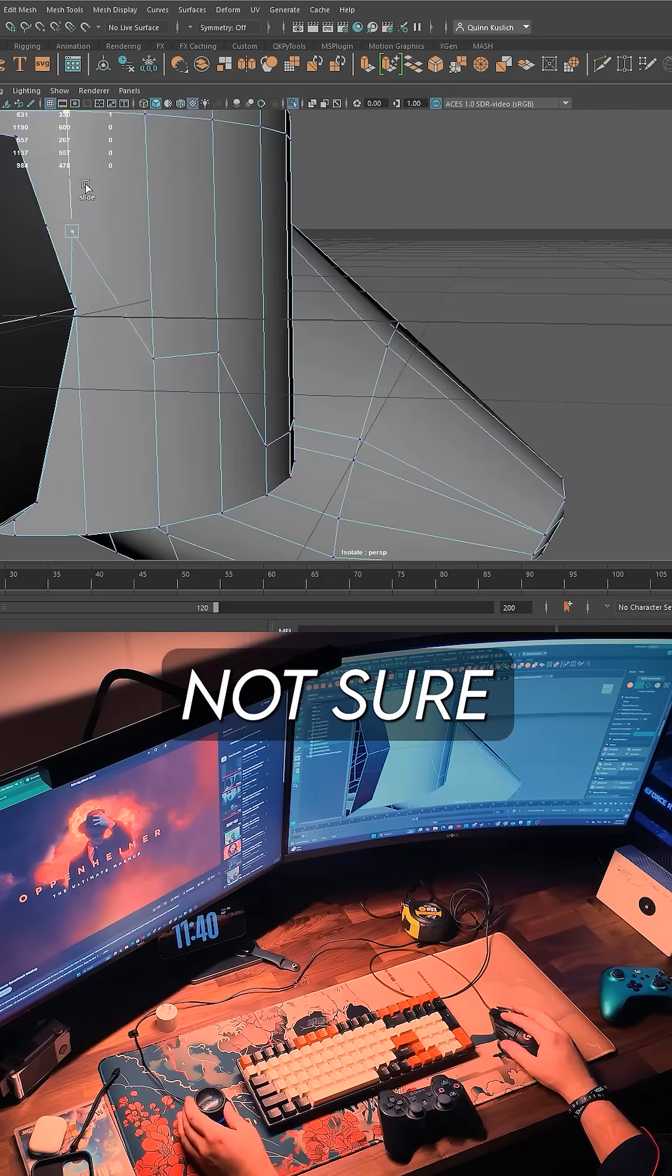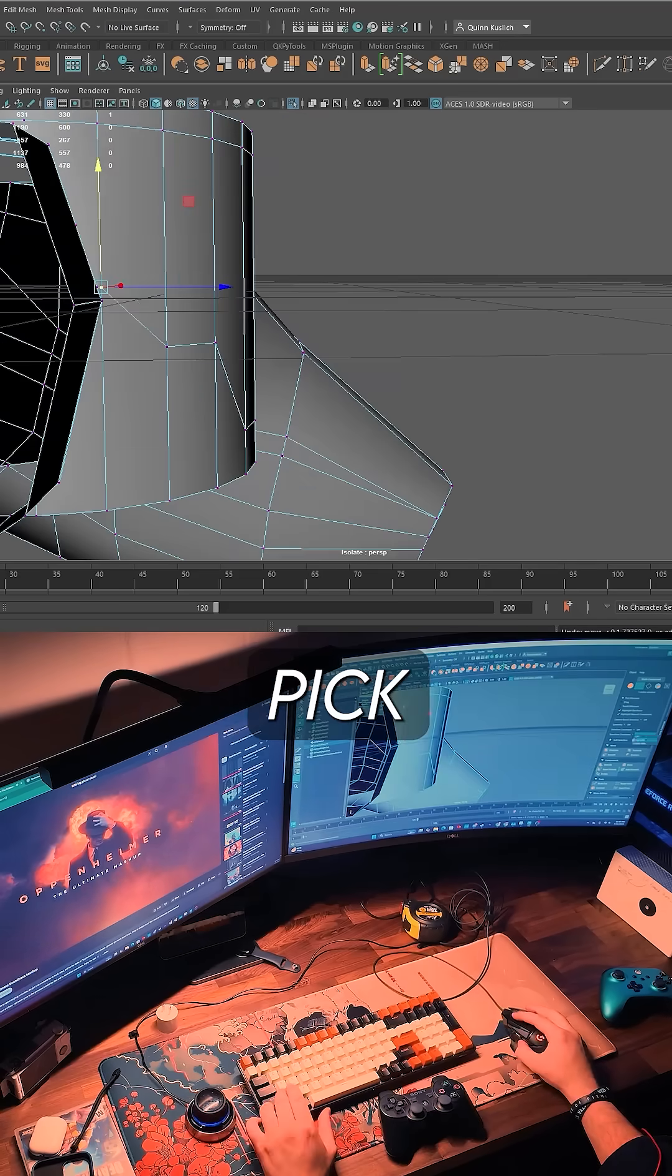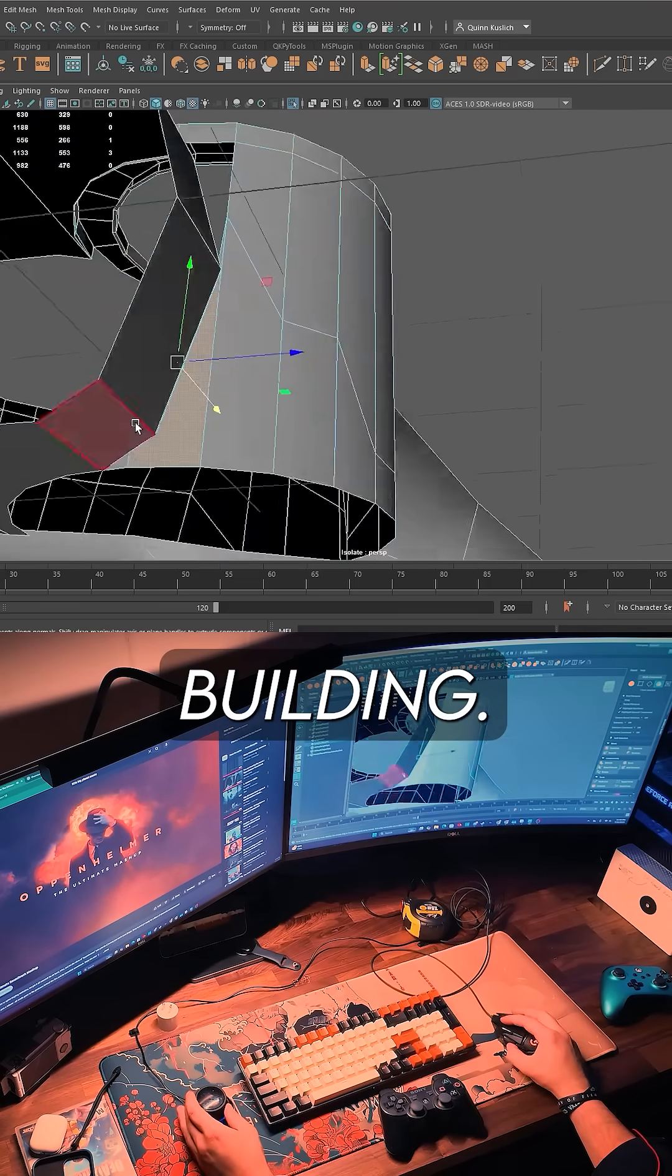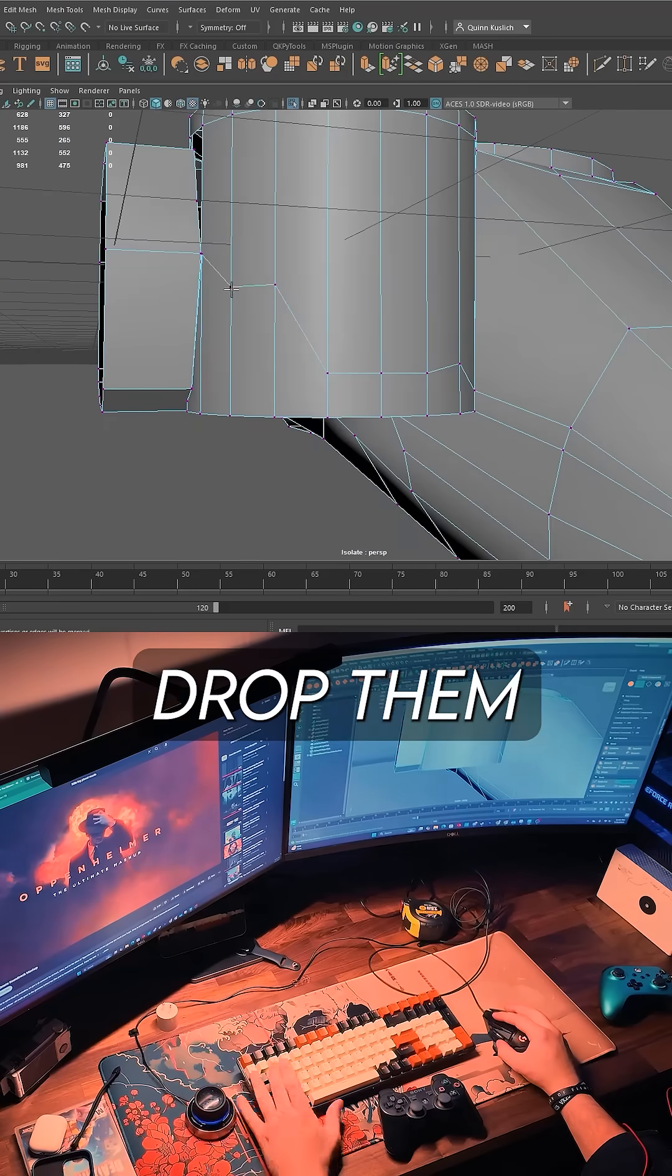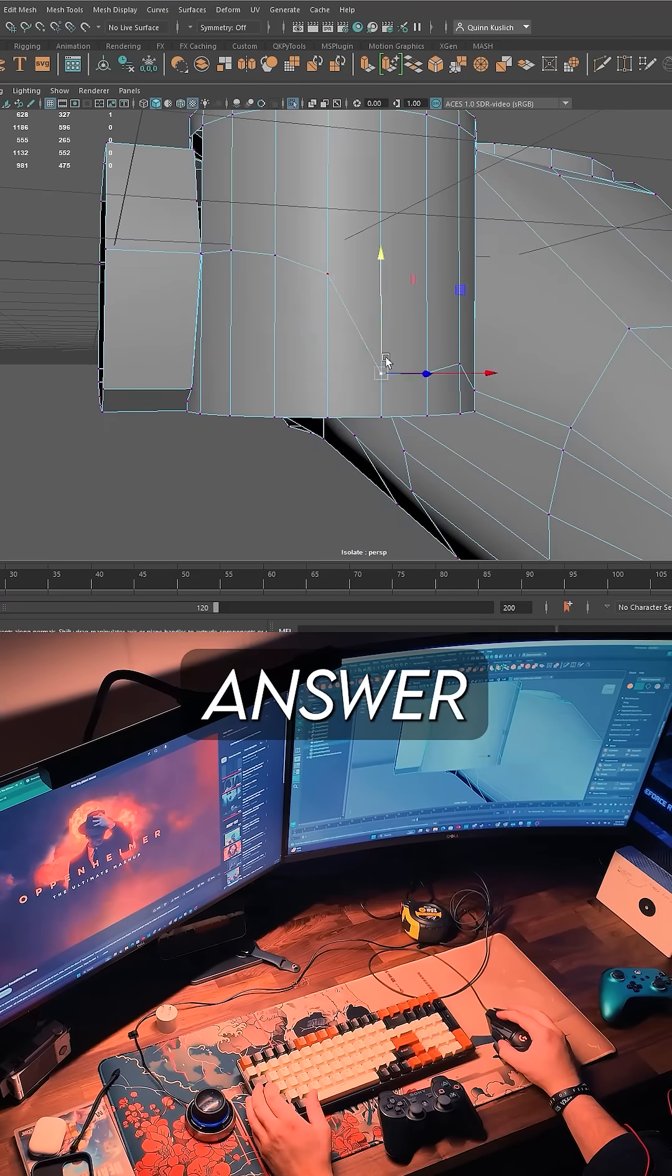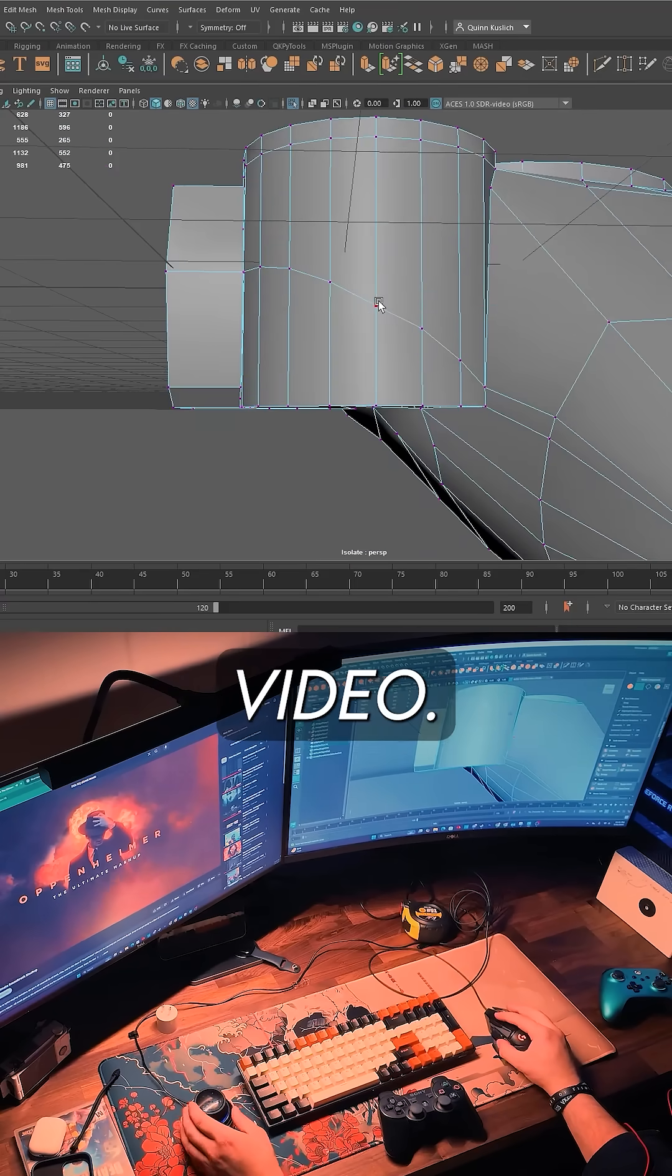Still not sure where to start? Pick Unreal or Unity and start building. Got more questions like this? Drop them below, and I'll answer them in a future video.